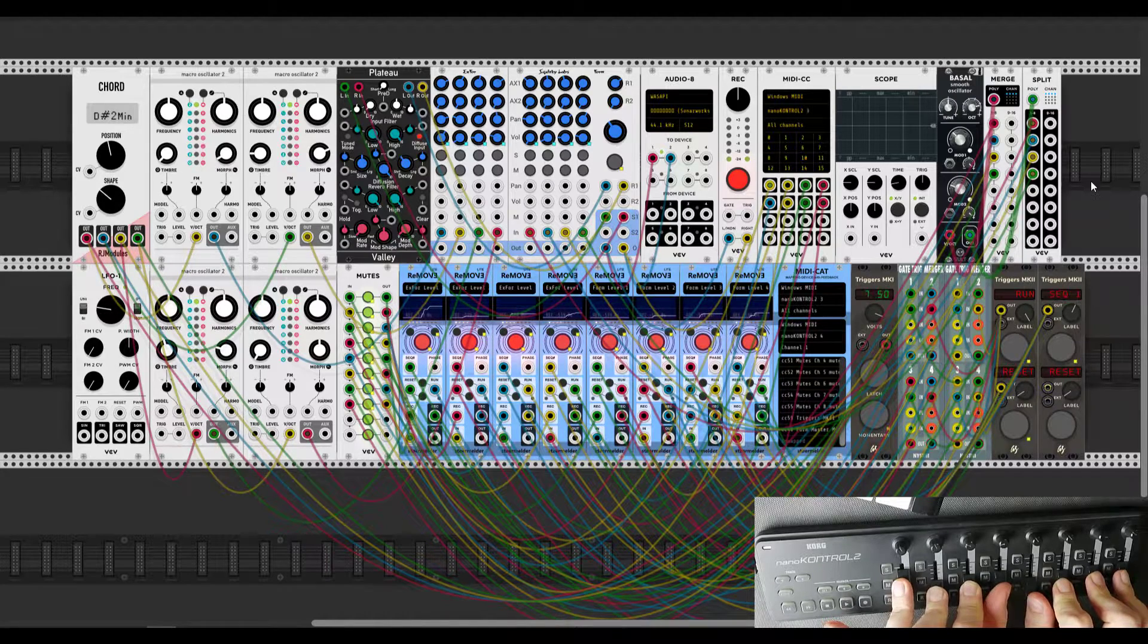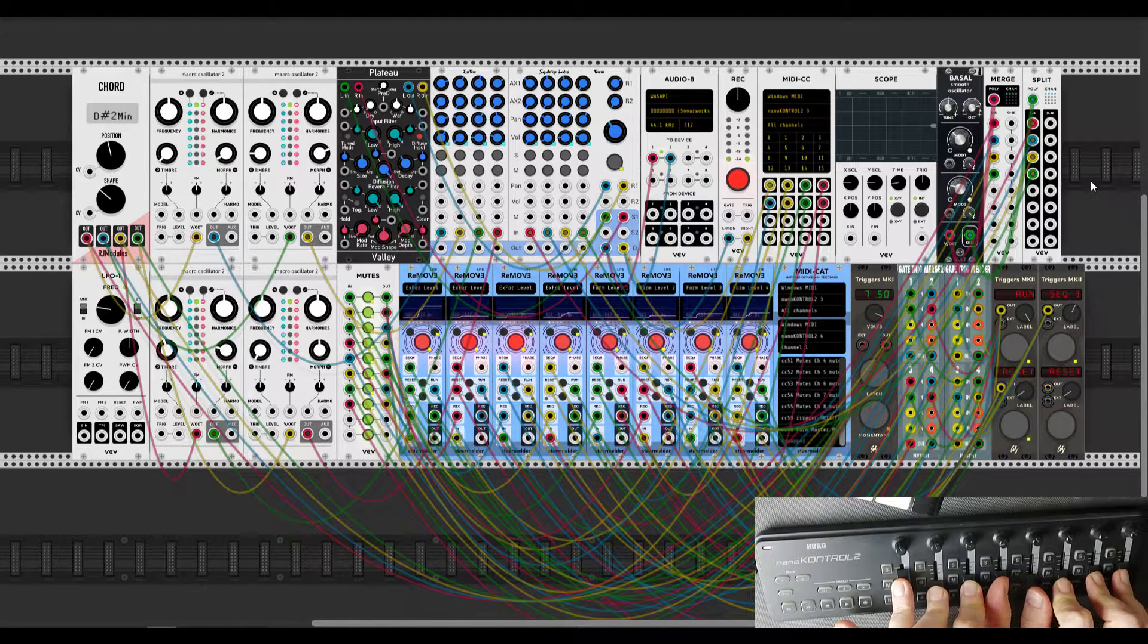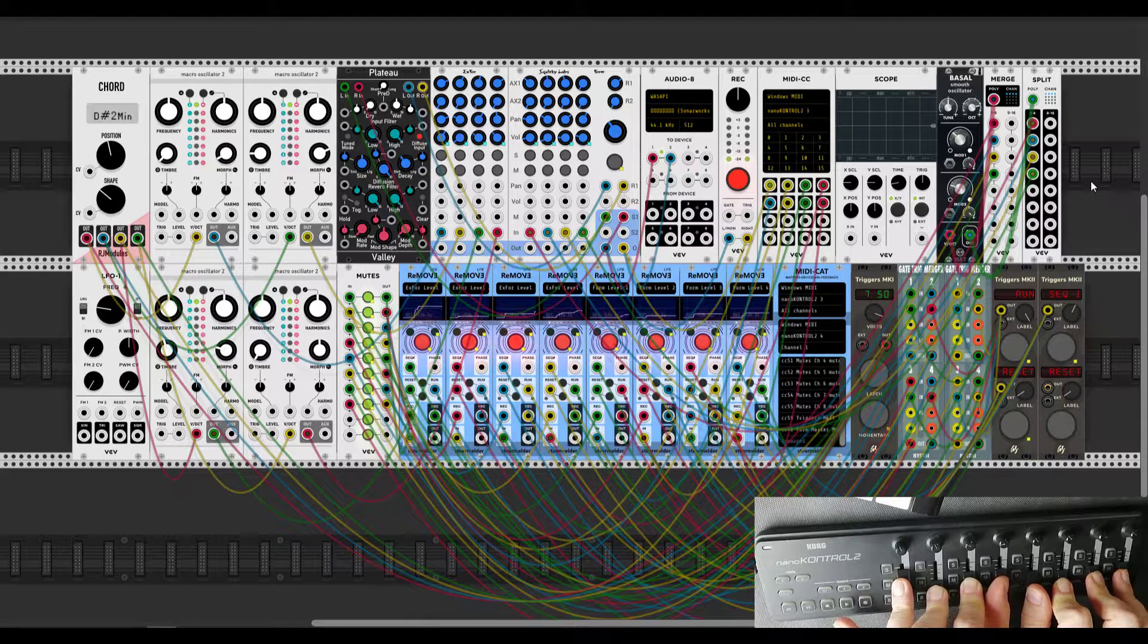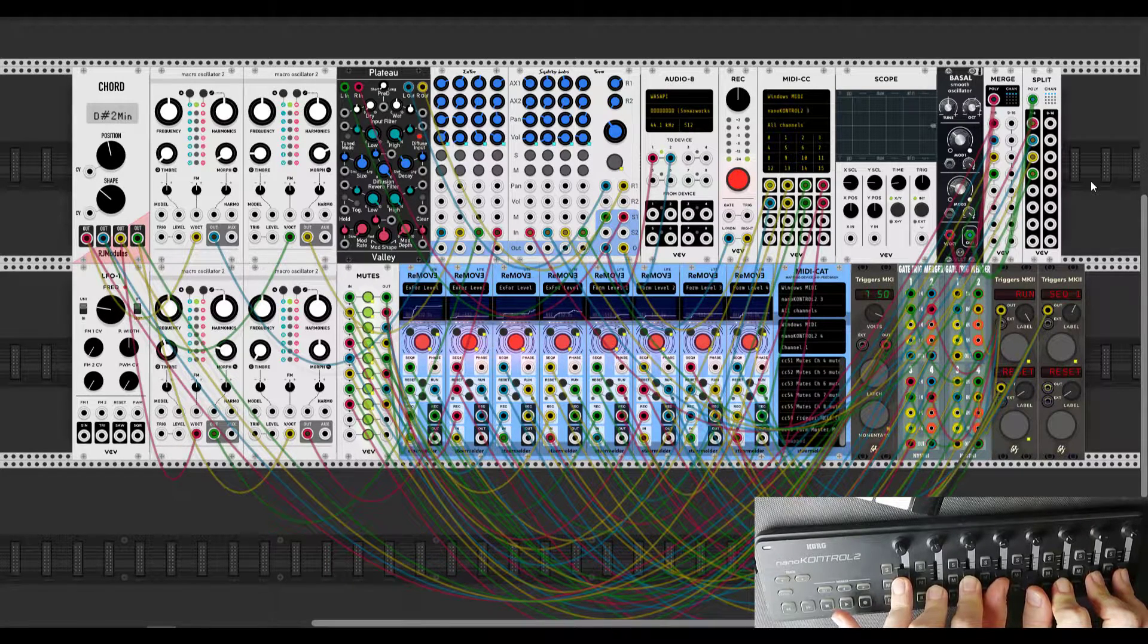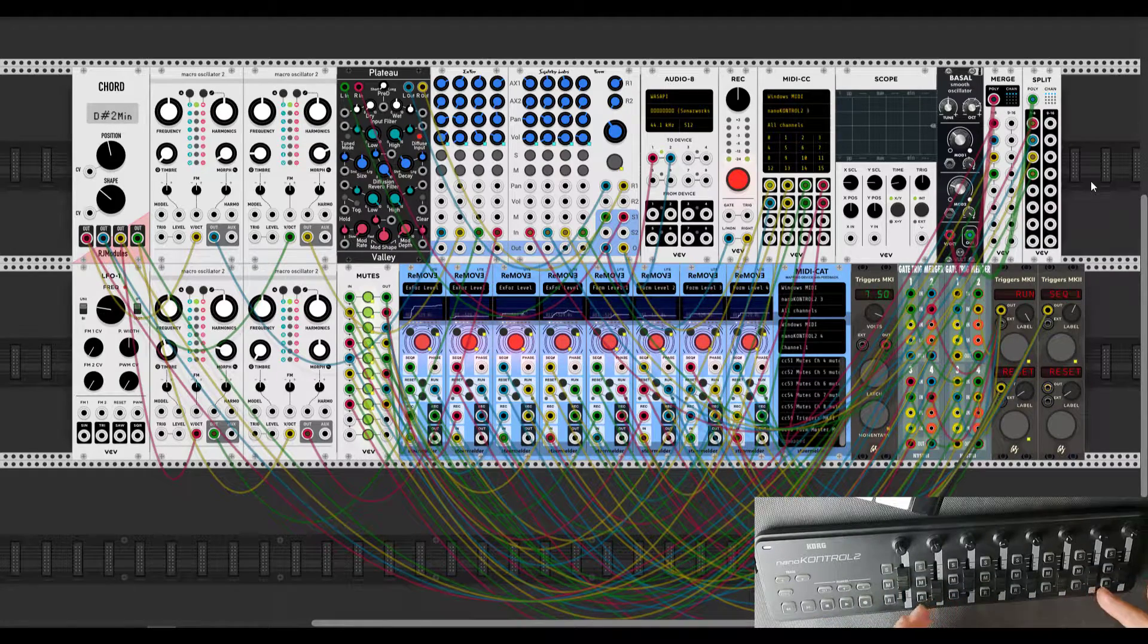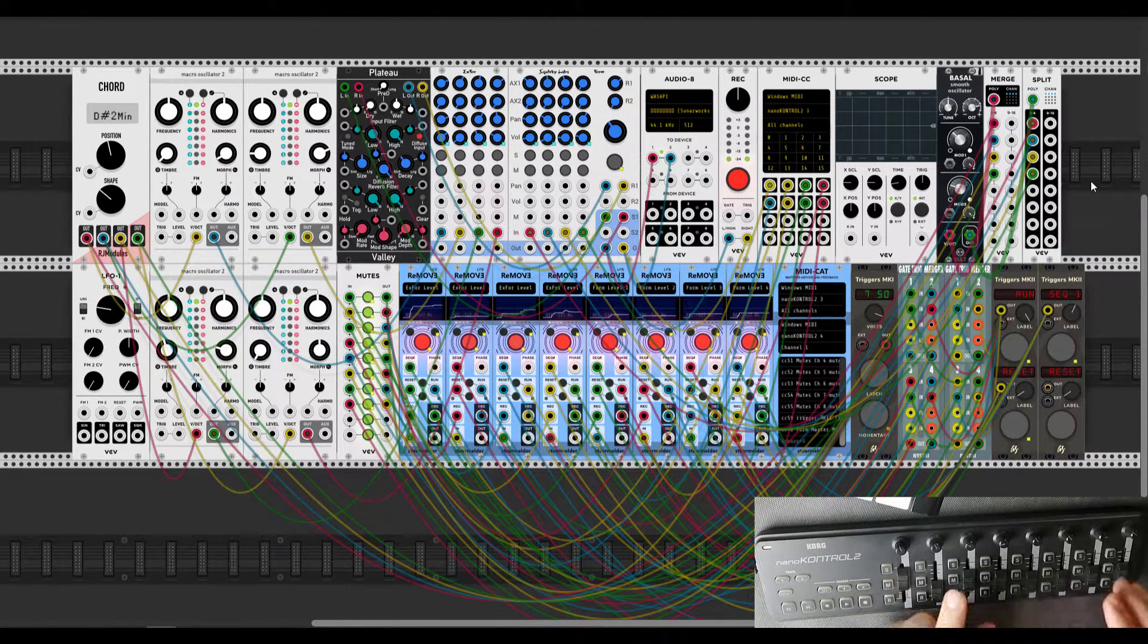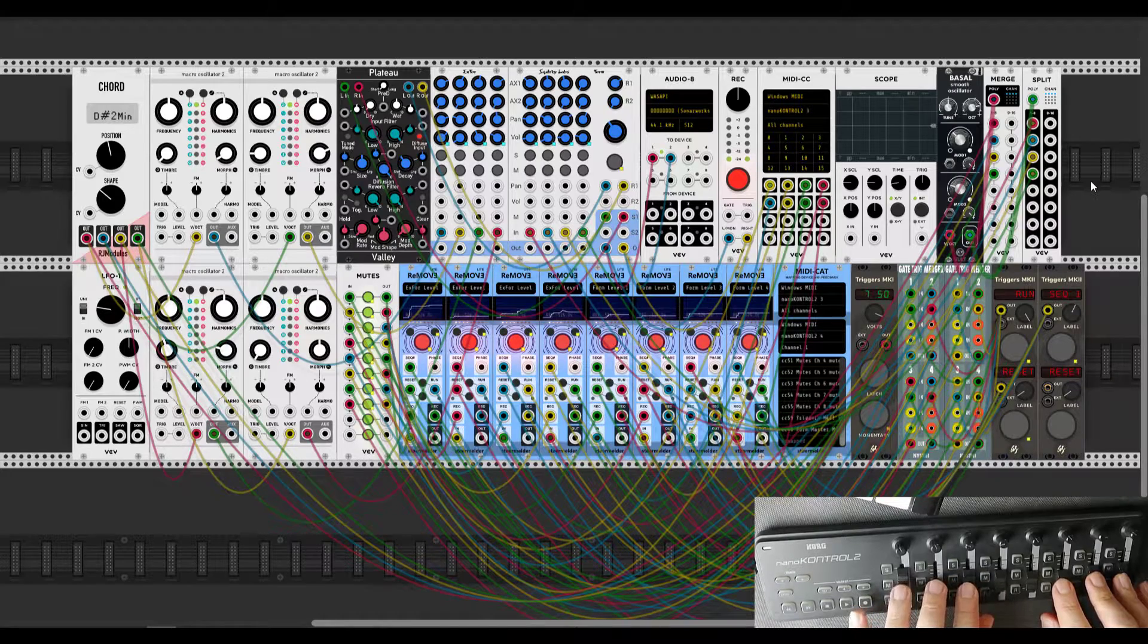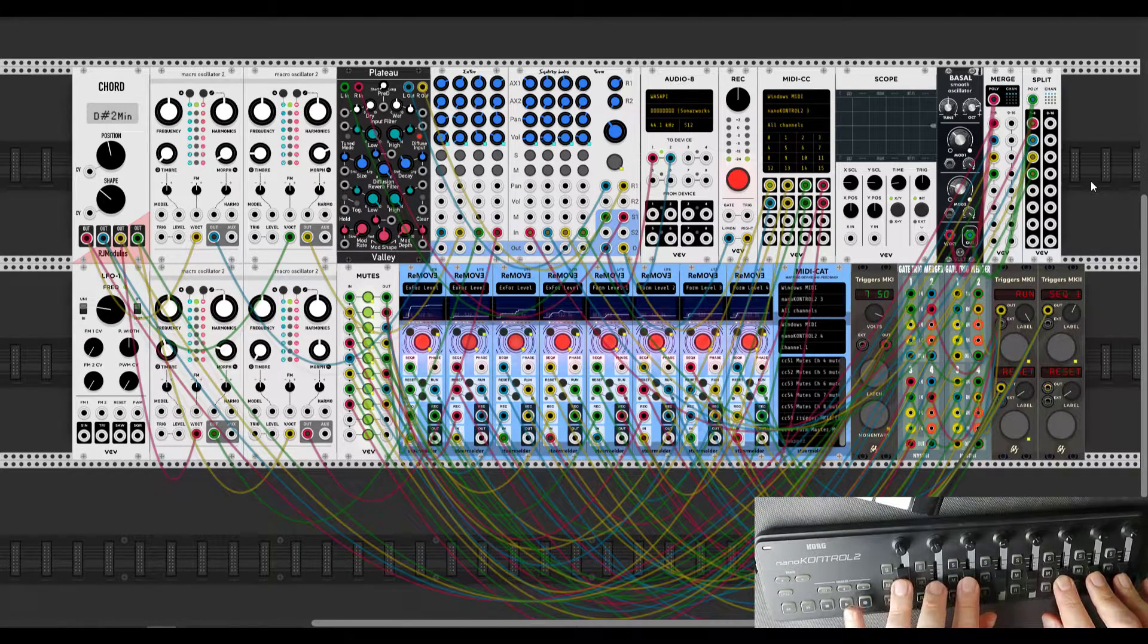Hey guys! In this video I'm going to show you my way of recording automation in VCV Rack with this MIDI controller and this Remove Lights module from Storymelder.